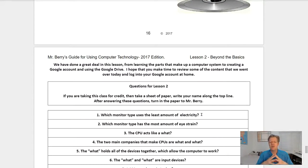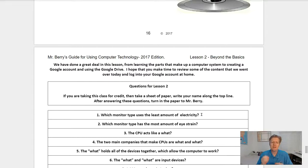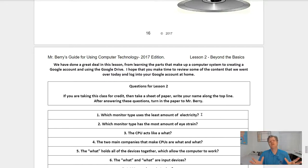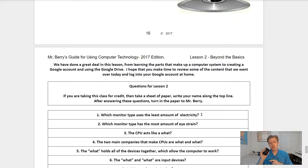Let's now go on to the wrap-up. We have done a great deal in this lesson — from learning the parts that make up a computer system to creating a Google account and using Google Drive for the first time. I hope you make time to review some of the content we went over today. Log into your Google account at home or at another location to get used to the practice. If you have a cell phone, go into settings, go into the account, and log into your Google account from your Android phone or iPhone as well.